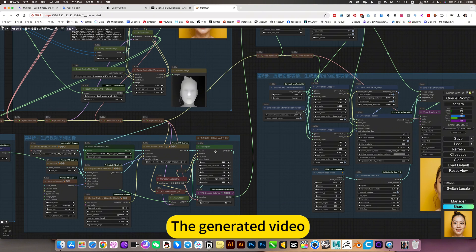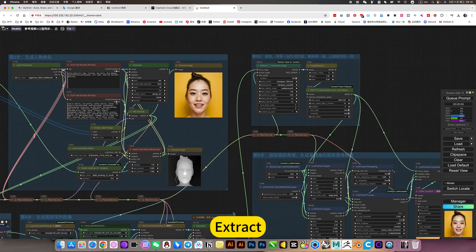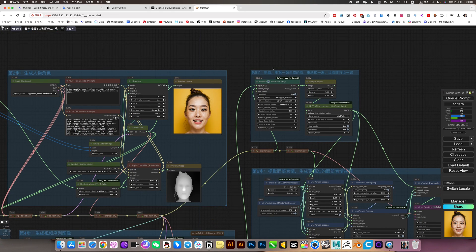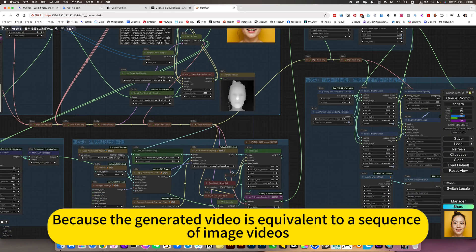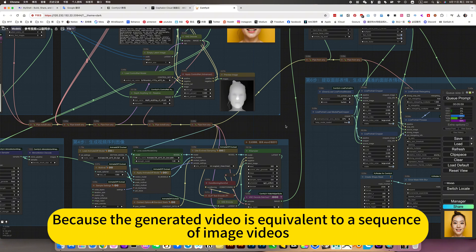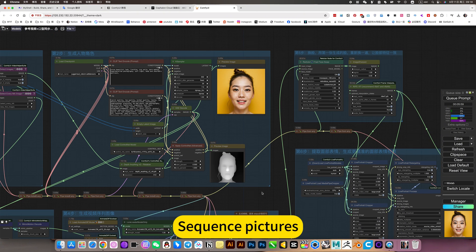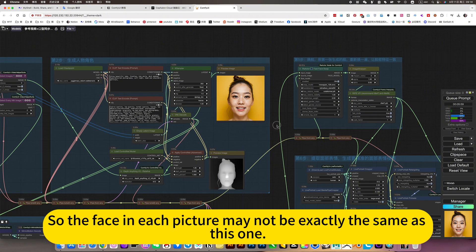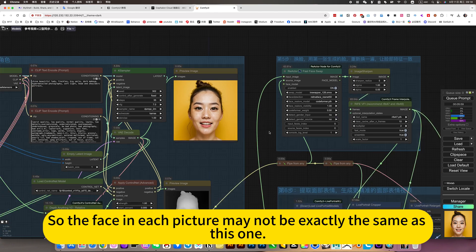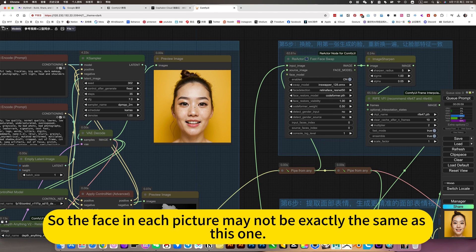The generated video extract - because the generated video is equivalent to a sequence of image videos, sequence pictures. So the face in each picture may not be exactly the same.